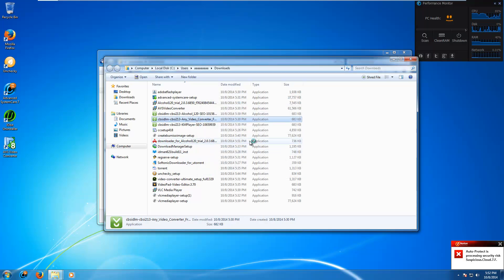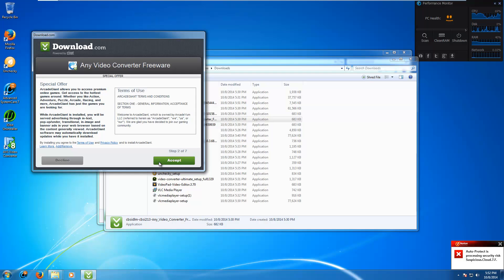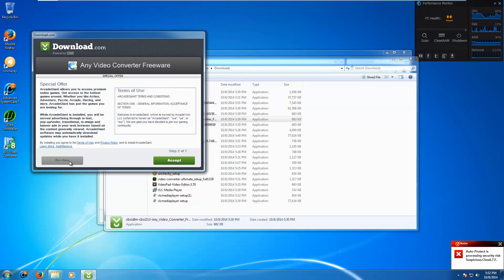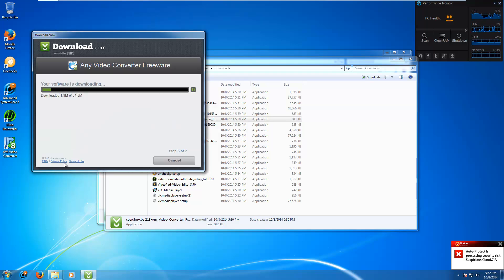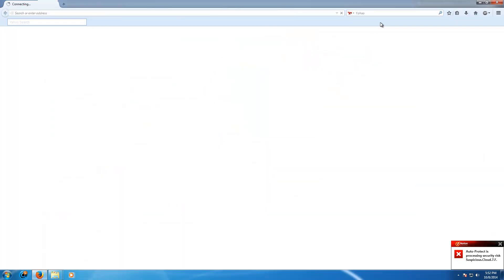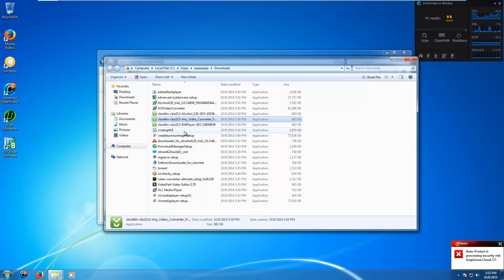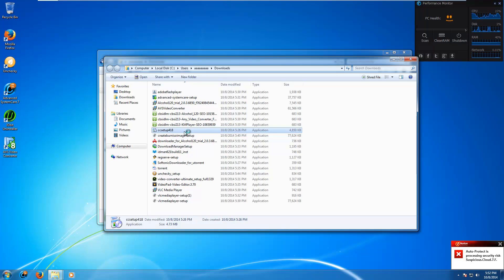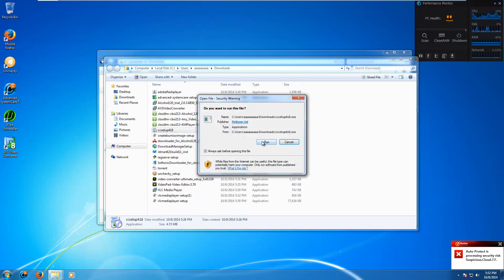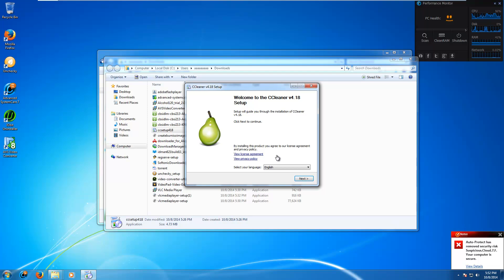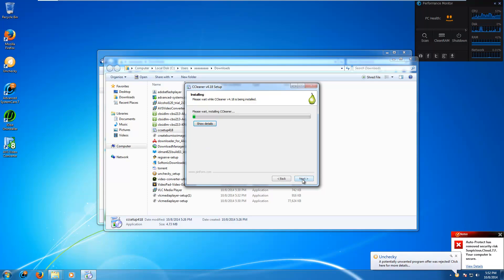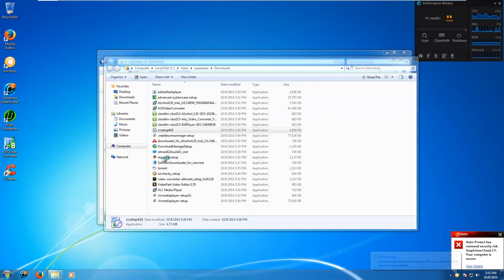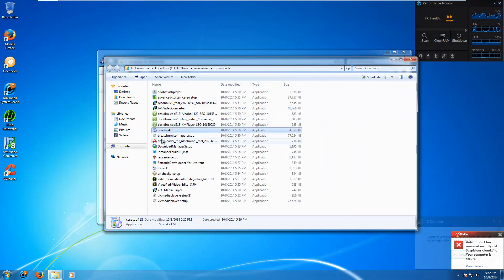Let's try another CNET installer. Accept. So it still declines offers. That's good. We don't need it. Cancel. Let's try CCleaner now. This is directly from Pureform. Next. It unchecks Google Chrome. That's good. We have CCleaner. Cool.